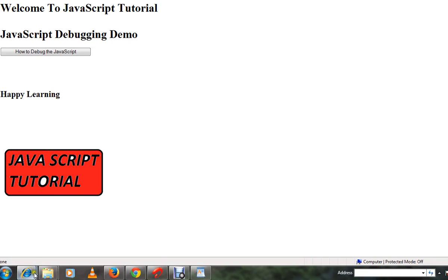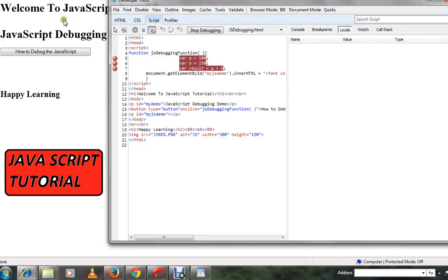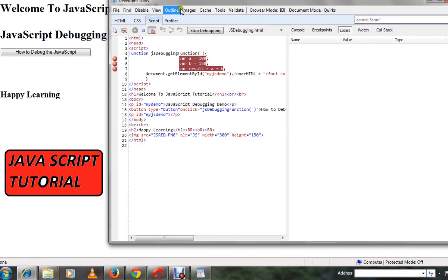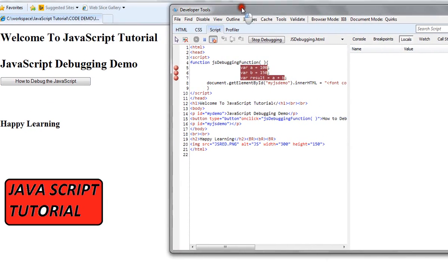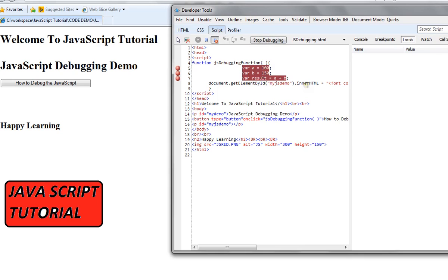You have to press F12. When you press F12, you'll get the developer tools. Select the script tab and click on start debugging. Here I have my JavaScript method. I put three breakpoints here.